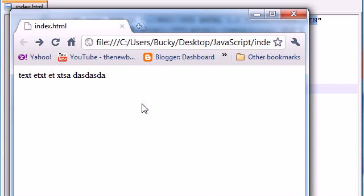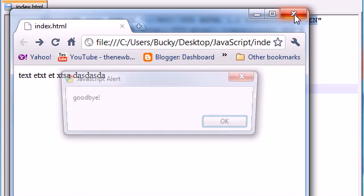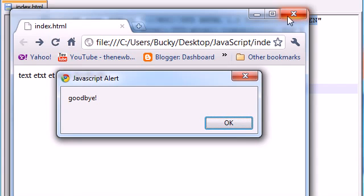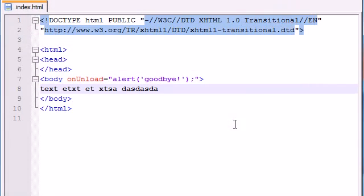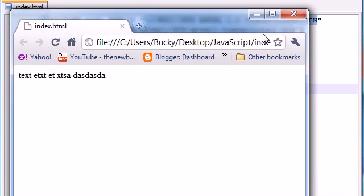So now I have a web page with that onUnload function already in there. So whenever I try to close out of my browser, it's going to stop me before and it's going to say goodbye. So let's go ahead and close out of this, and it says goodbye before it lets me leave. So click OK, and now let's go ahead and just launch it in Chrome again.